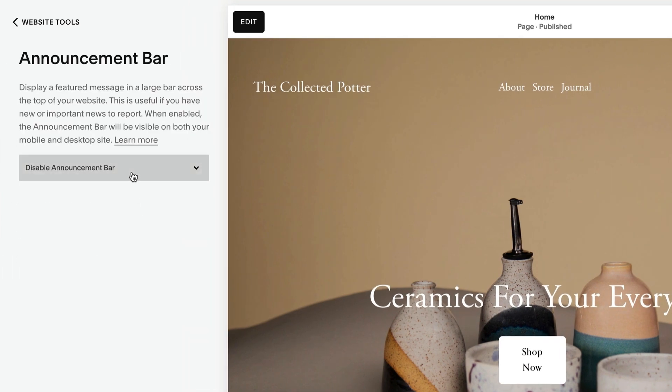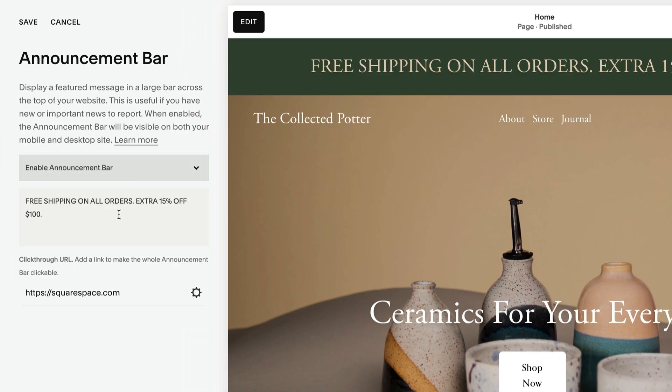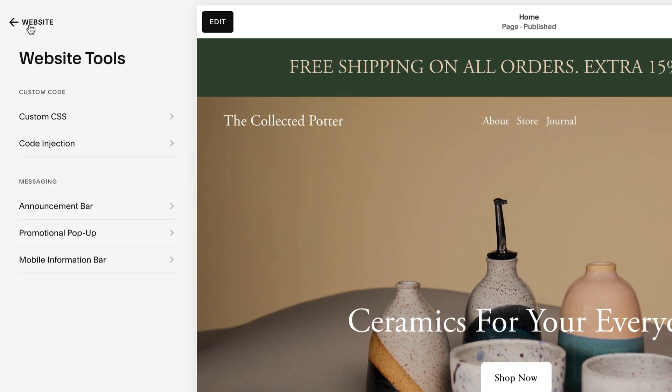You can also add a URL to make the whole bar clickable. The announcement bar follows the same font and color choices for your site, but you can style it separately.